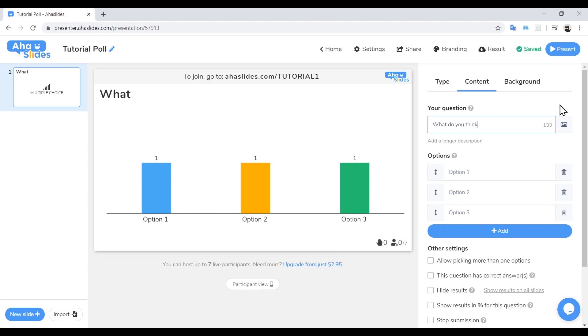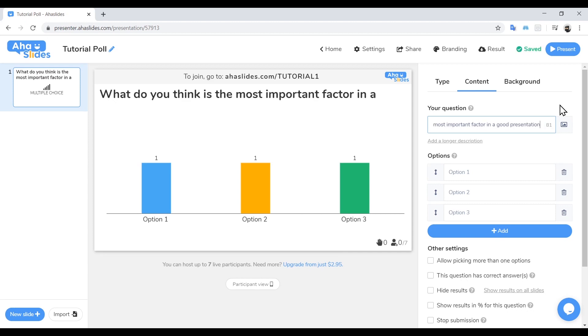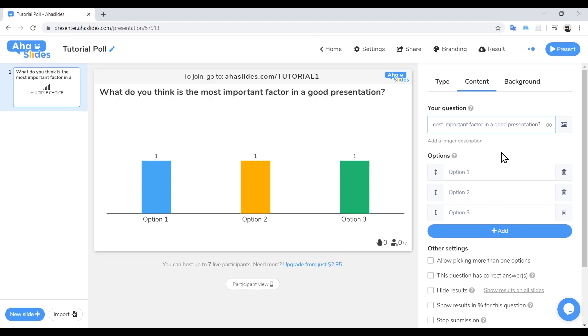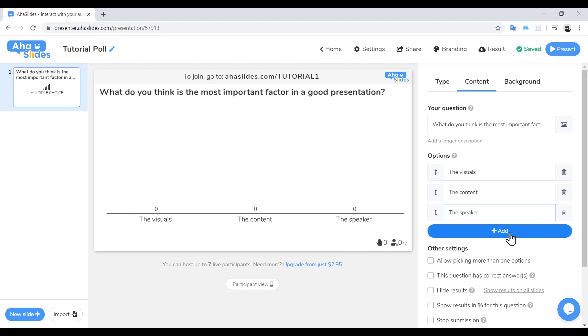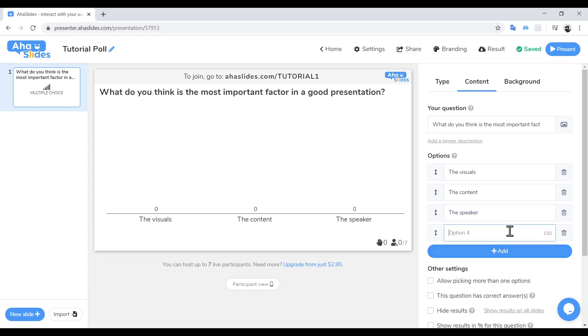Next, we're going to ask a question. In our presentation, we're going to ask our audience what they think is the most important factor in a good presentation. And then we're going to give them some options. In each box, we will type one possible answer. So we'll have the visuals, the content, the speaker, and to add extra options, click the button labeled Add or simply hit Tab. And our fourth option will be the audience.